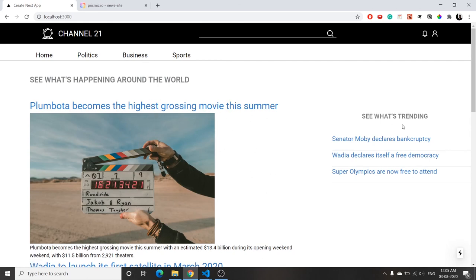This is how you create dynamic routes for both main articles and trending articles. In the next video, we are going to deploy the app to the Vercel platform.